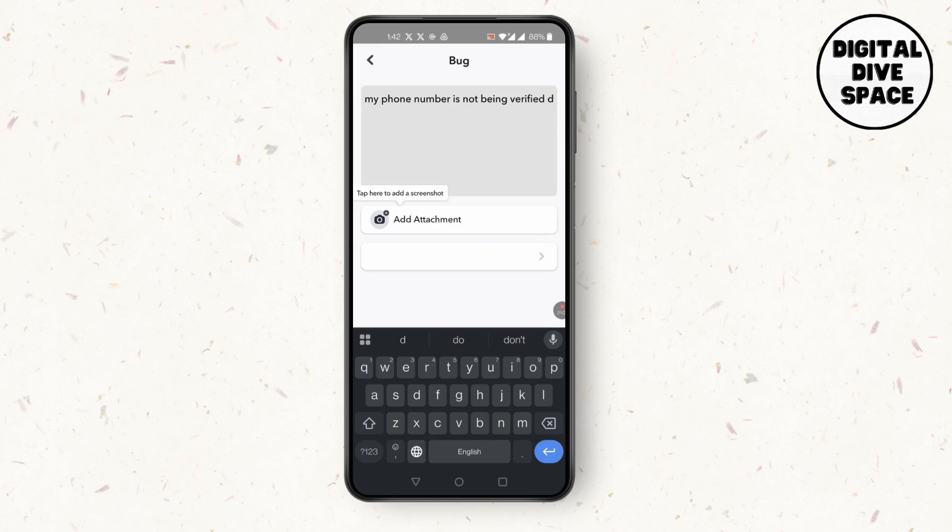After that simply send it and you're good to go. Snapchat will get back to you and your problem will be fixed. This is how to fix Snapchat due to suspicious activity, we cannot verify that phone number problem.